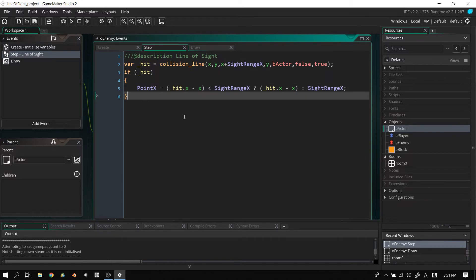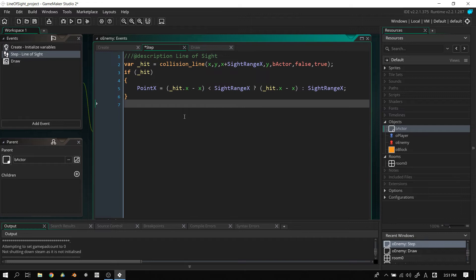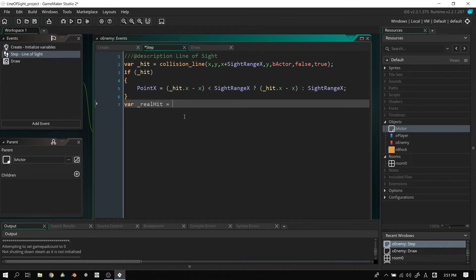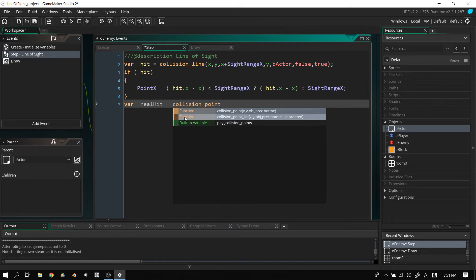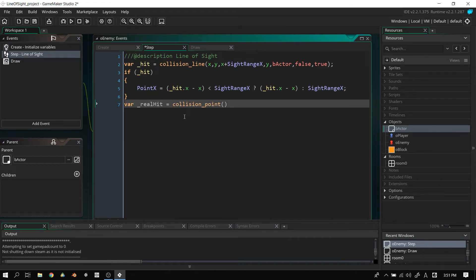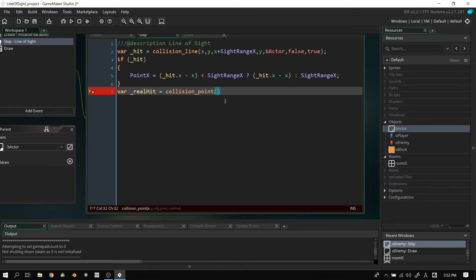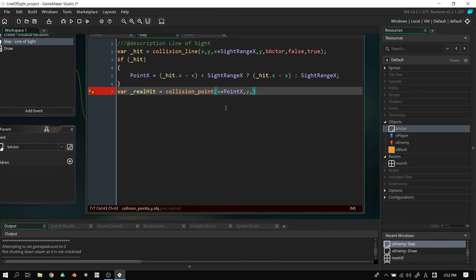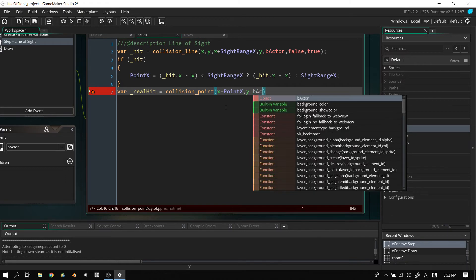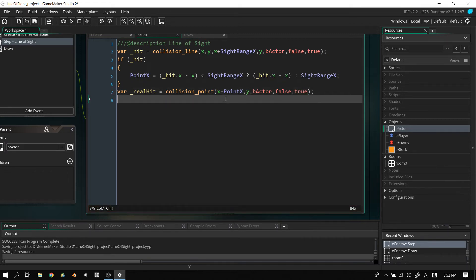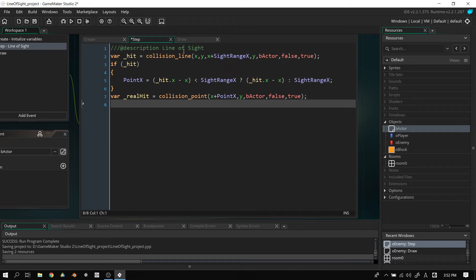All right, now that we've got that out of the way, we need to do something else. What we're going to do here is we're going to have another local variable. We're going to call this real_hit. And this time, we're going to use collision_point. Now, the difference between collision_point and collision_line is that collision_line is a line, as the name suggests, but point is an exact location in the scene. In this case, what we're going to have, and we are going to use x plus point_x, y. And this time, we are going to use base_actor, false because we don't want precise checking, and true because we don't want it to detect itself.